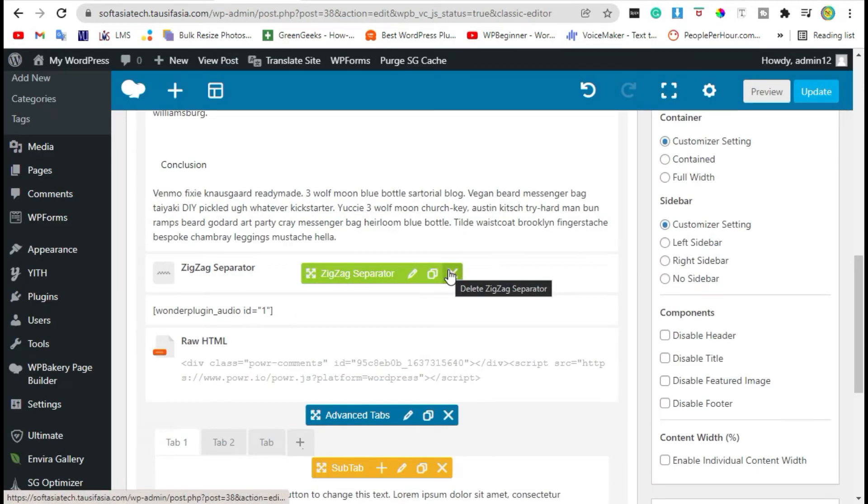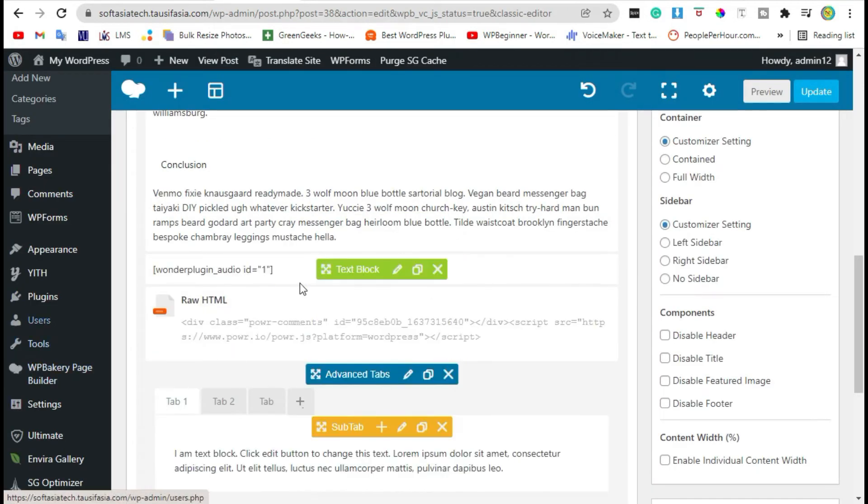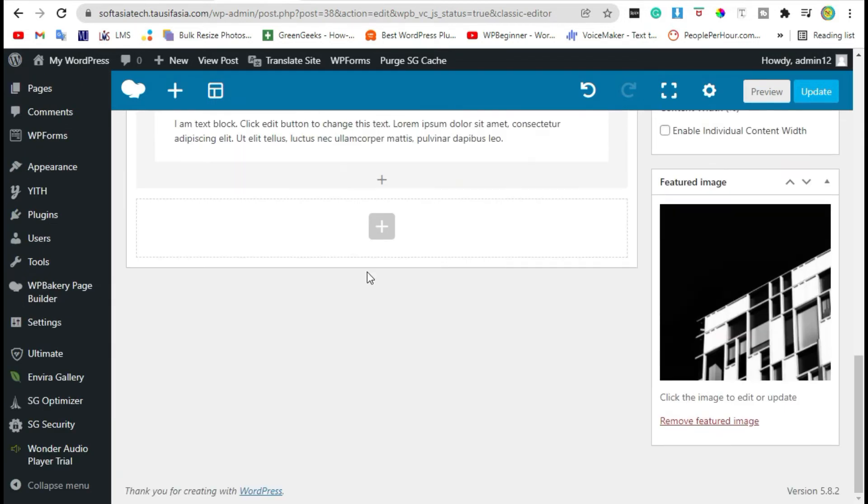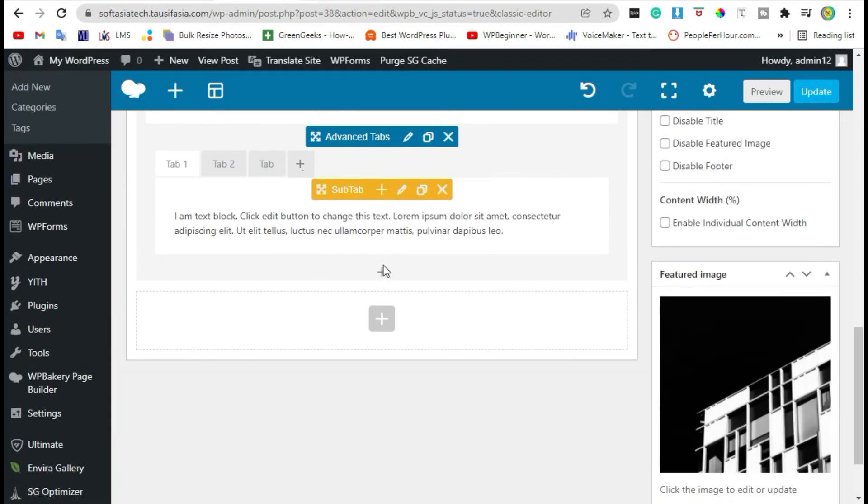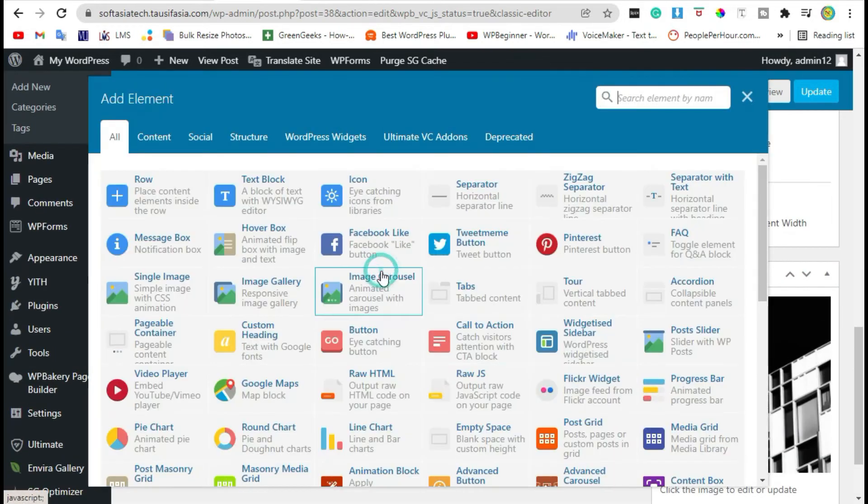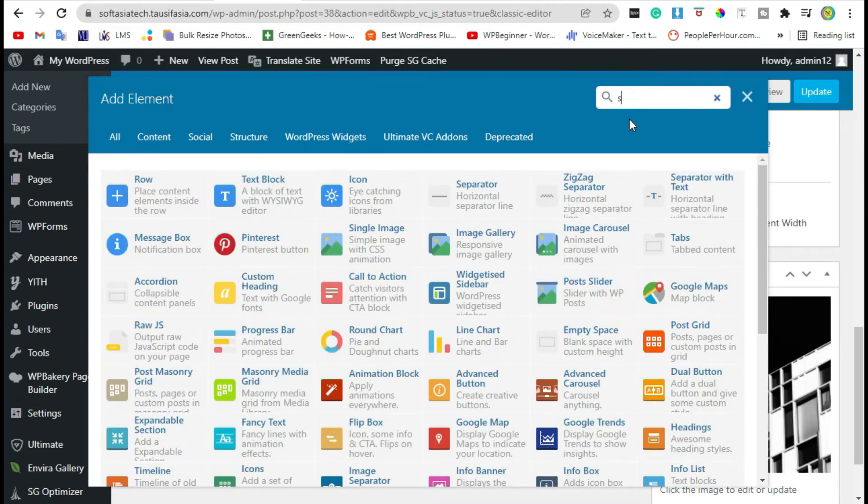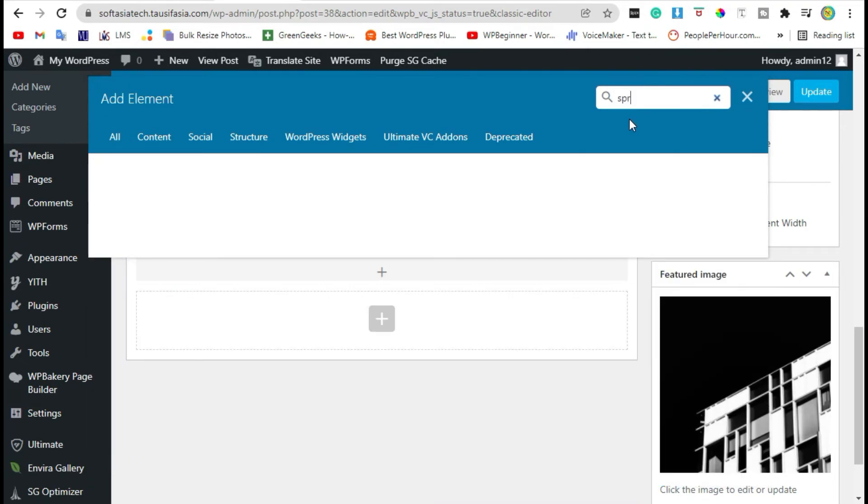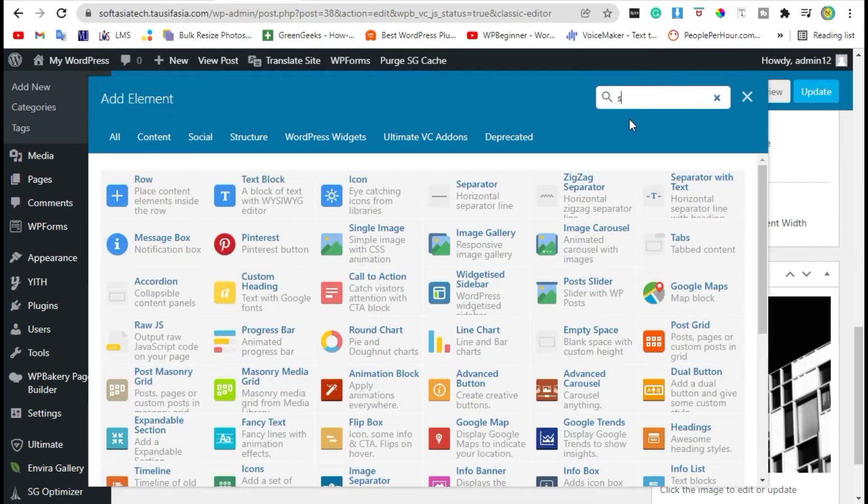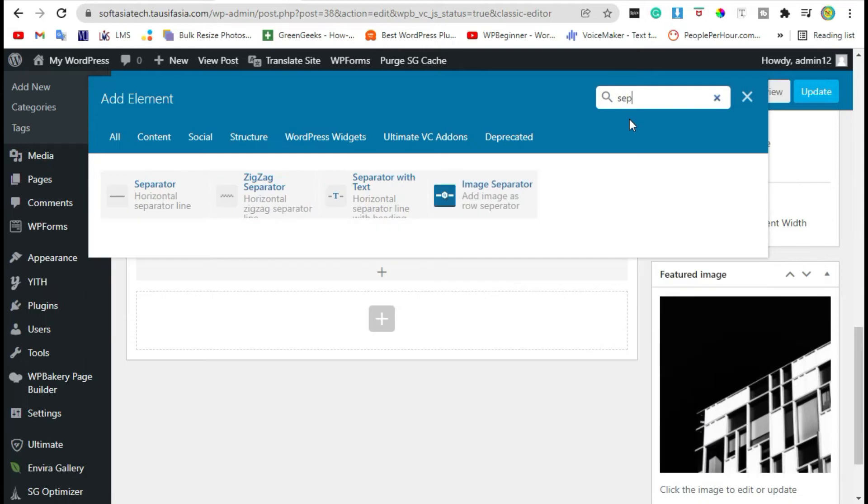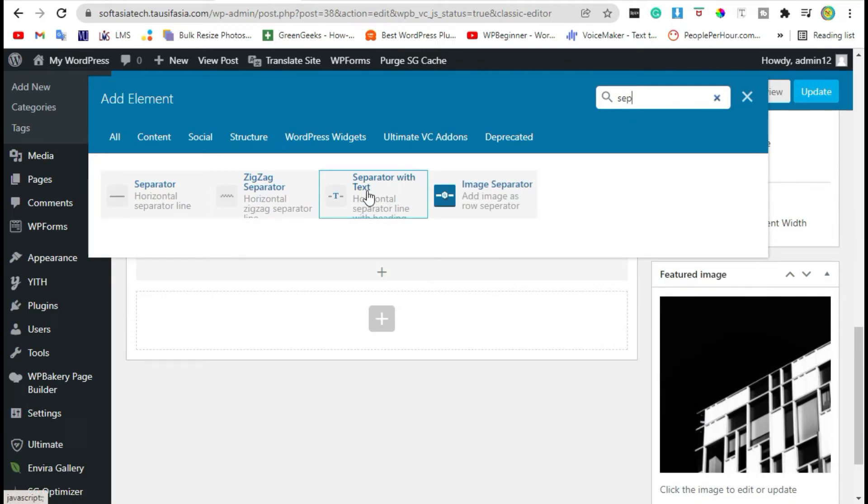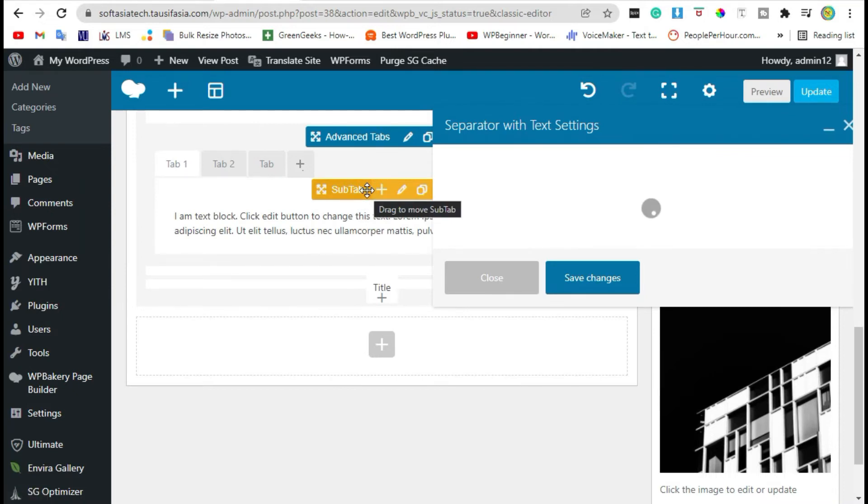Click on the plus icon again and search for separator. Select separator with text element and add text.